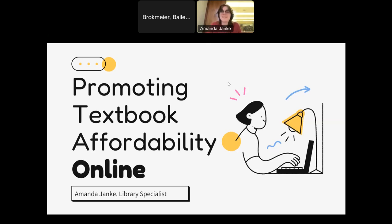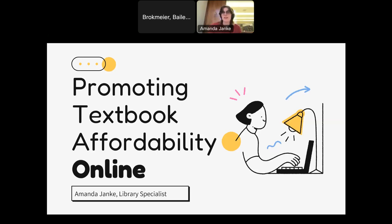Hi, my name is Amanda Janke and I'm currently the library specialist in the acquisitions department at Winthrop University in Rock Hill, South Carolina. Today I'm going to be talking to you about how to promote textbook affordability online. This is obviously important as it meets students where they are online and provides them with key resources that will save them money.